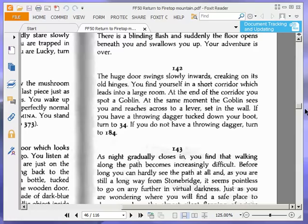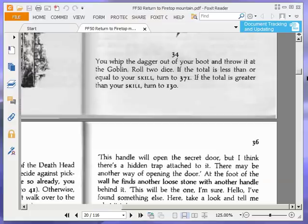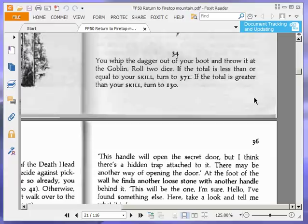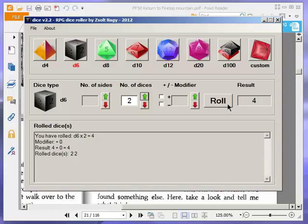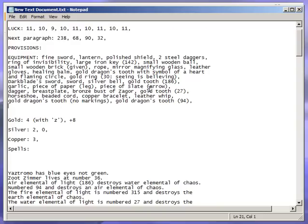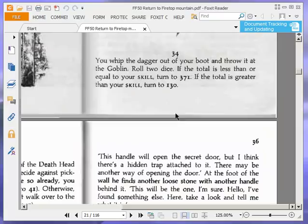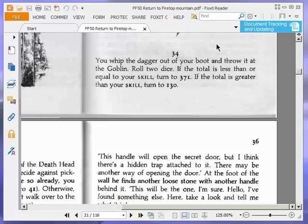You whip the dagger out of your boot and throw it at the goblin. Roll two dice. If the total is less than or equal to your skill, turn to 371. If the total is greater than your skill, turn to 130. This needs to be less than or equal to 12, which is pretty much guaranteed. Seven, so that's less than or equal to 12. I think if we fail that, I think it's the end of our adventure, but I'm not entirely sure. So less than or equal to our skill, turn to 371.